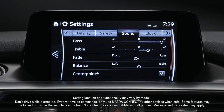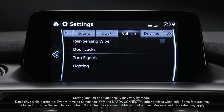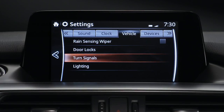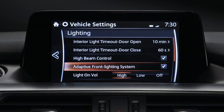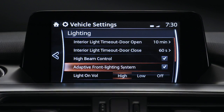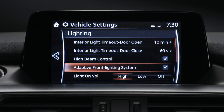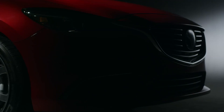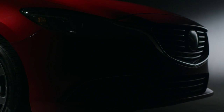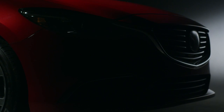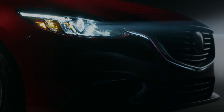Select Settings from your home screen, then go to Lighting under the Vehicle tab. Select or deselect Adaptive Front Lighting System to turn the feature on or off. Also note, it's normal to see the headlights calibrate and hear the leveling motors when the ignition is turned on.